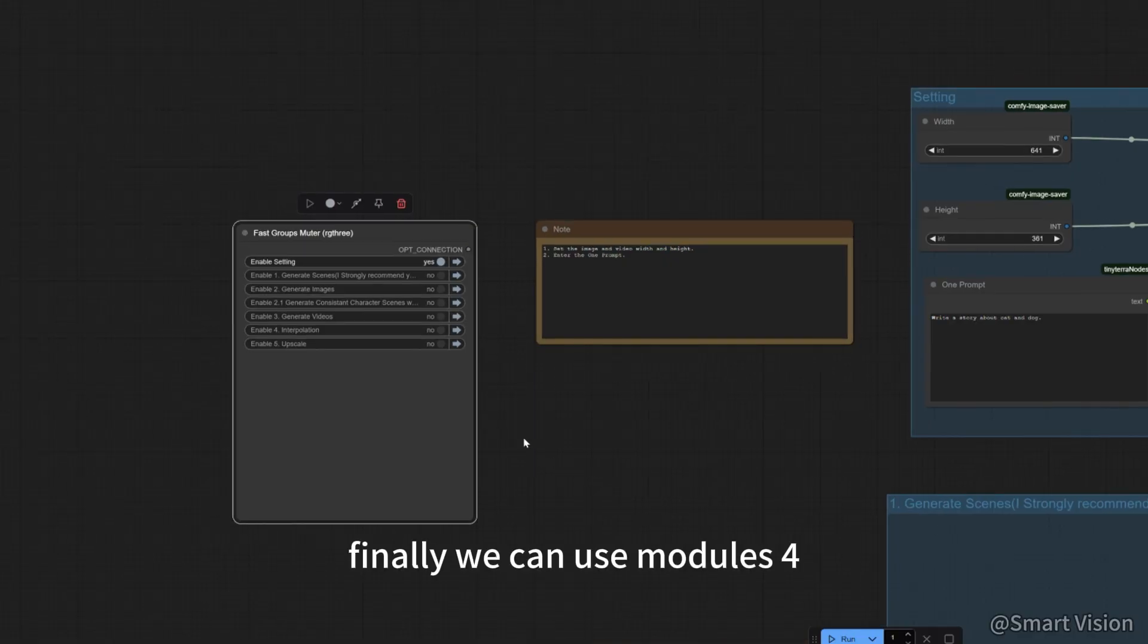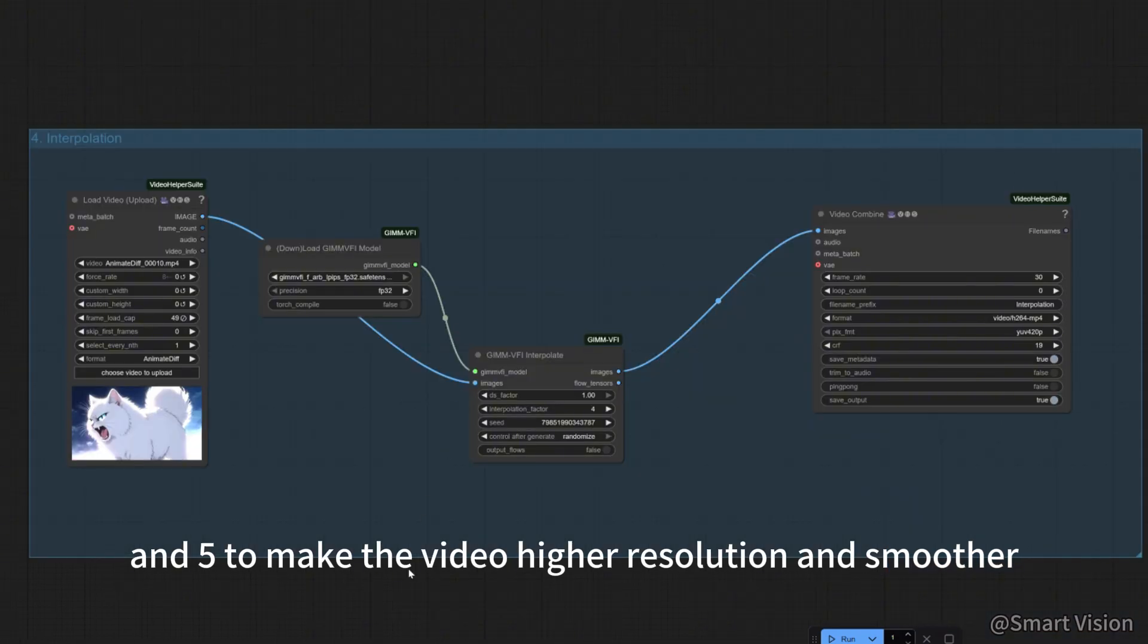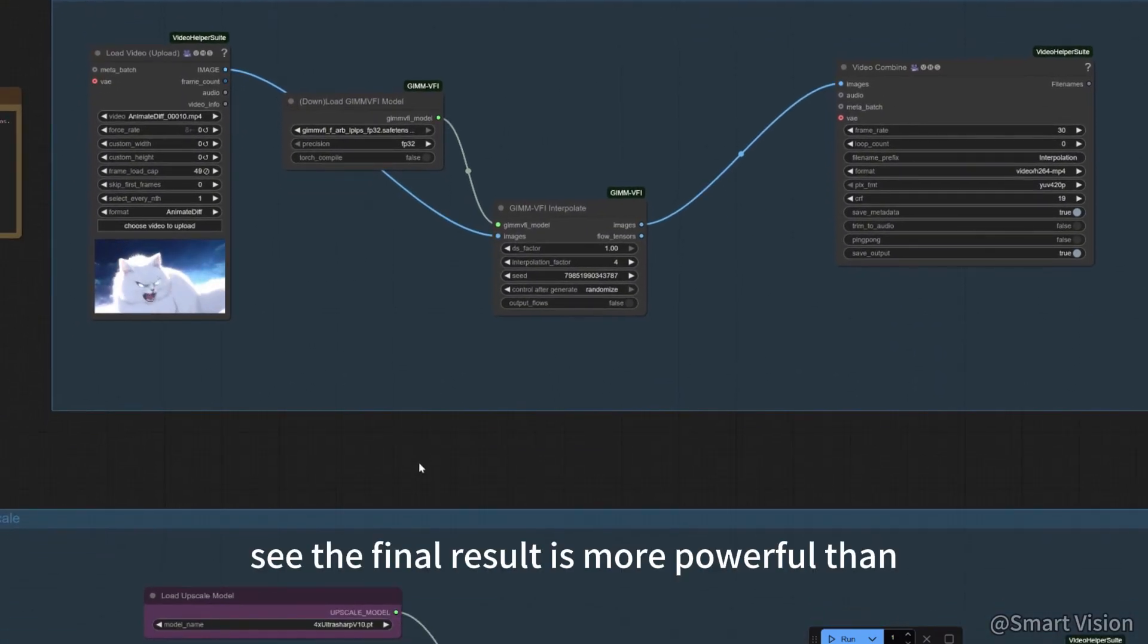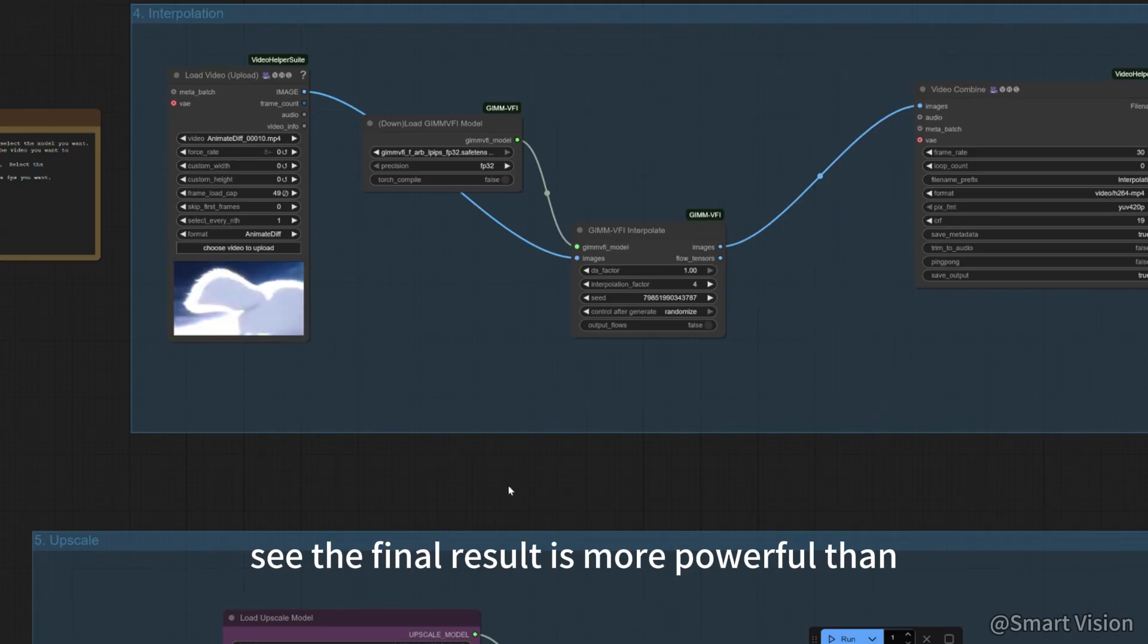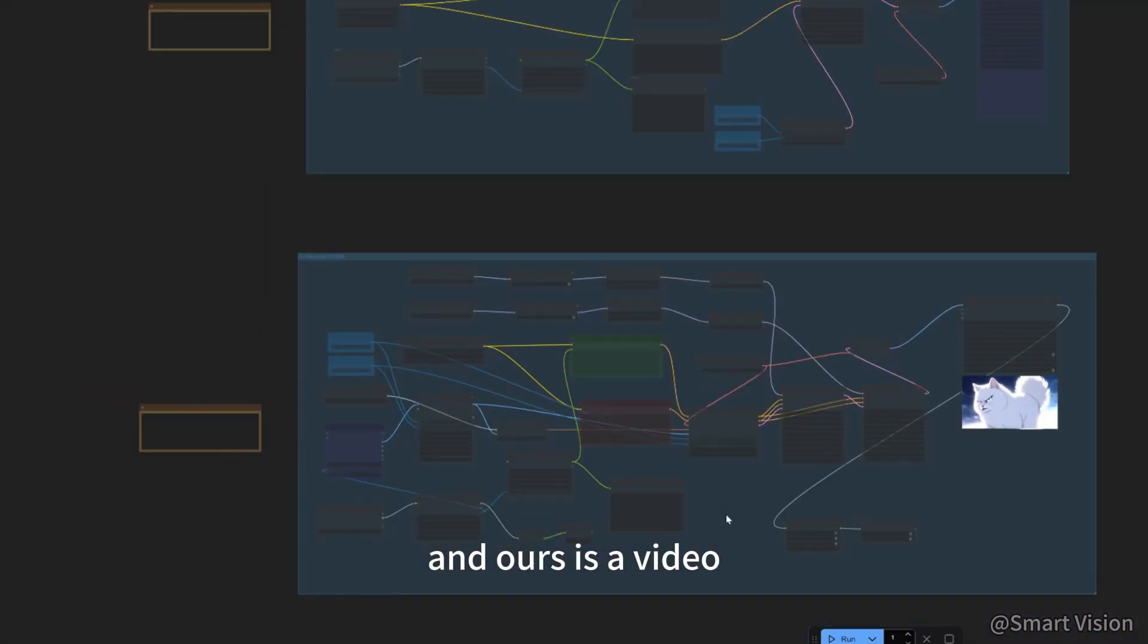Finally, we can use modules 4 and 5 to make the video higher resolution and smoother. See, the final result is more powerful than Google's storybook feature, and ours is a video.